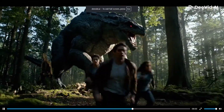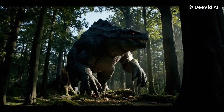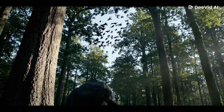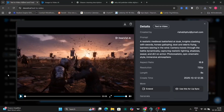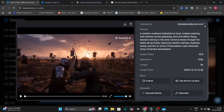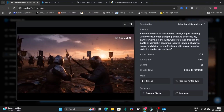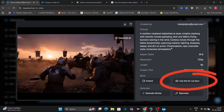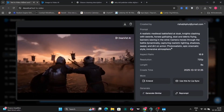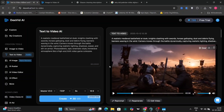This looks pretty good. Even the audio — the monster growling — sounds pretty realistic. And here's one more example of text-to-video: a realistic medieval battlefield with epic cinema. There is an option for lip sync as well. I think the text-to-video feature really shines and looks pretty amazing.